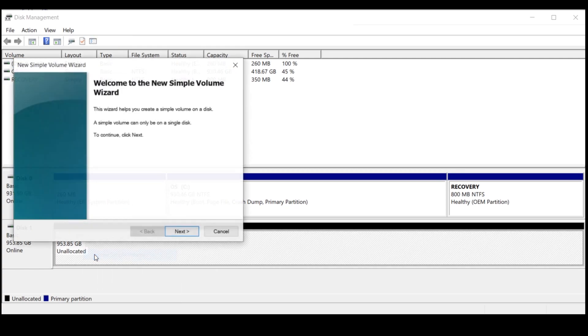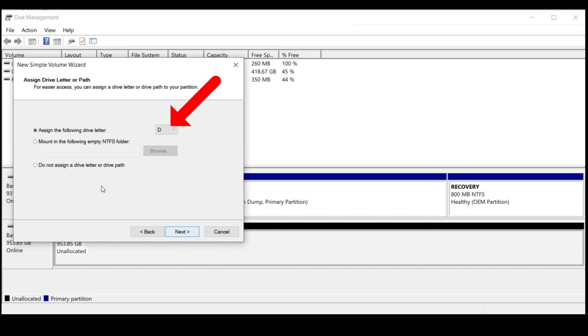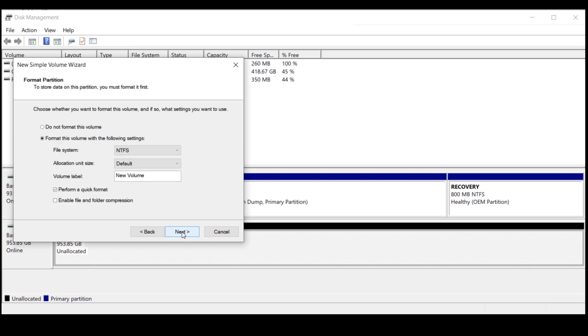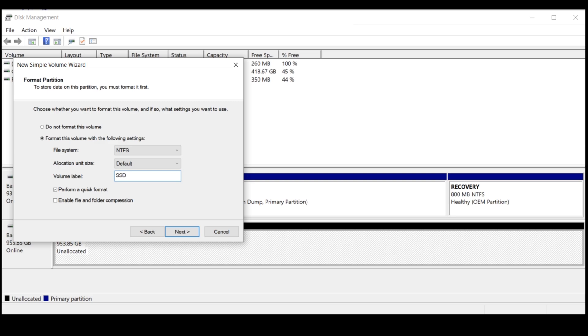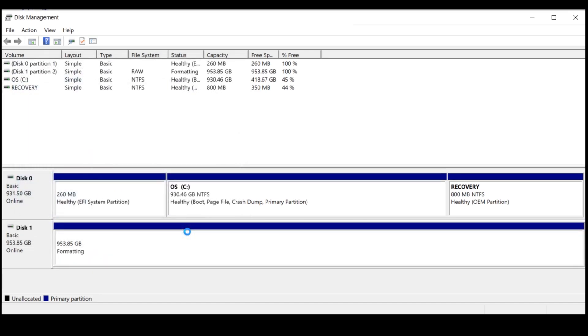Create new simple volume. Here you can change the letter if you want, and just press next. Here you can change the name, and you don't have to change anything else. Just press next and it's done.